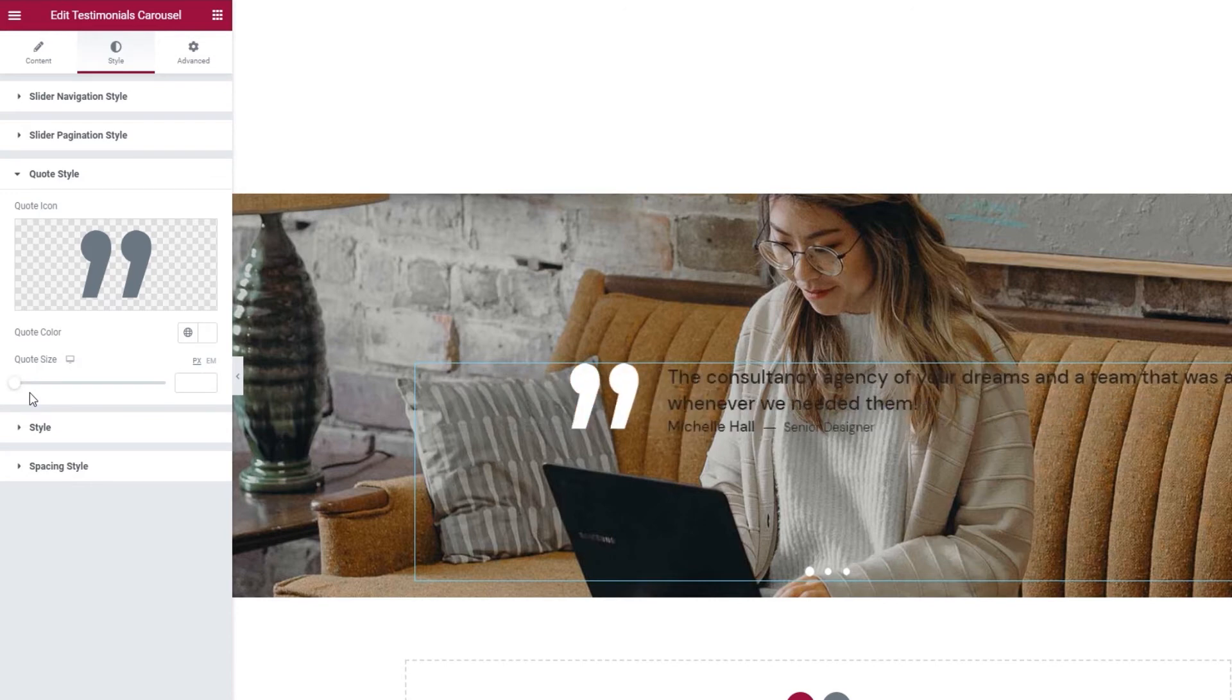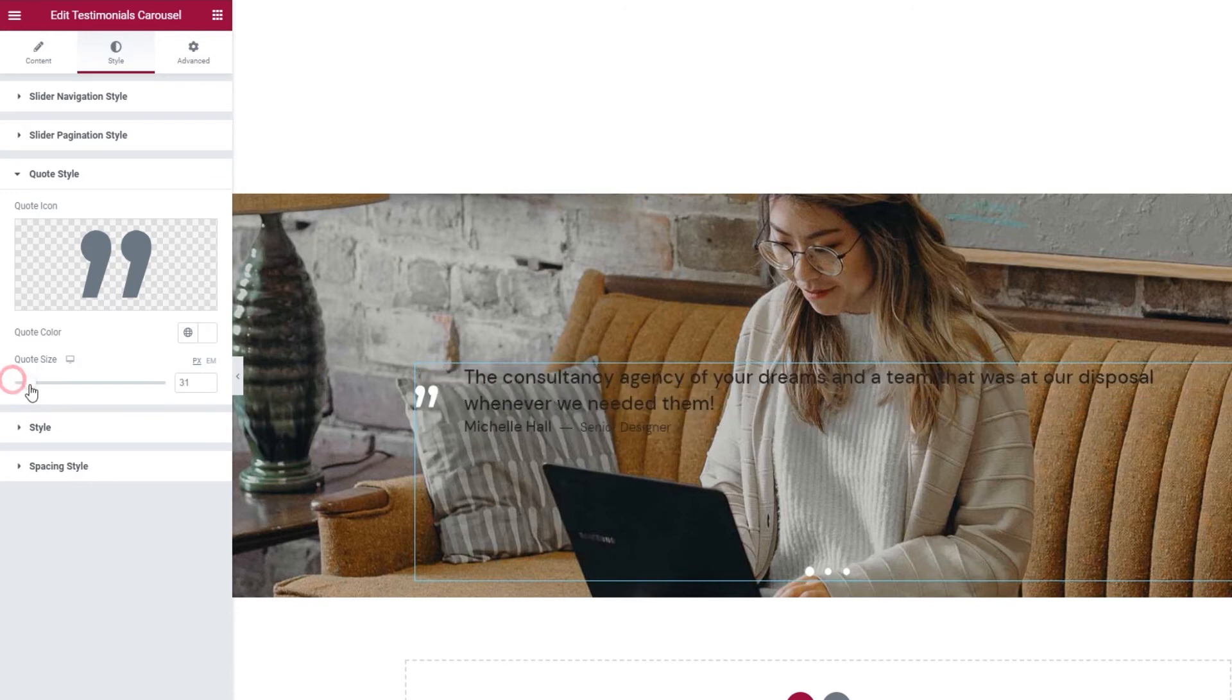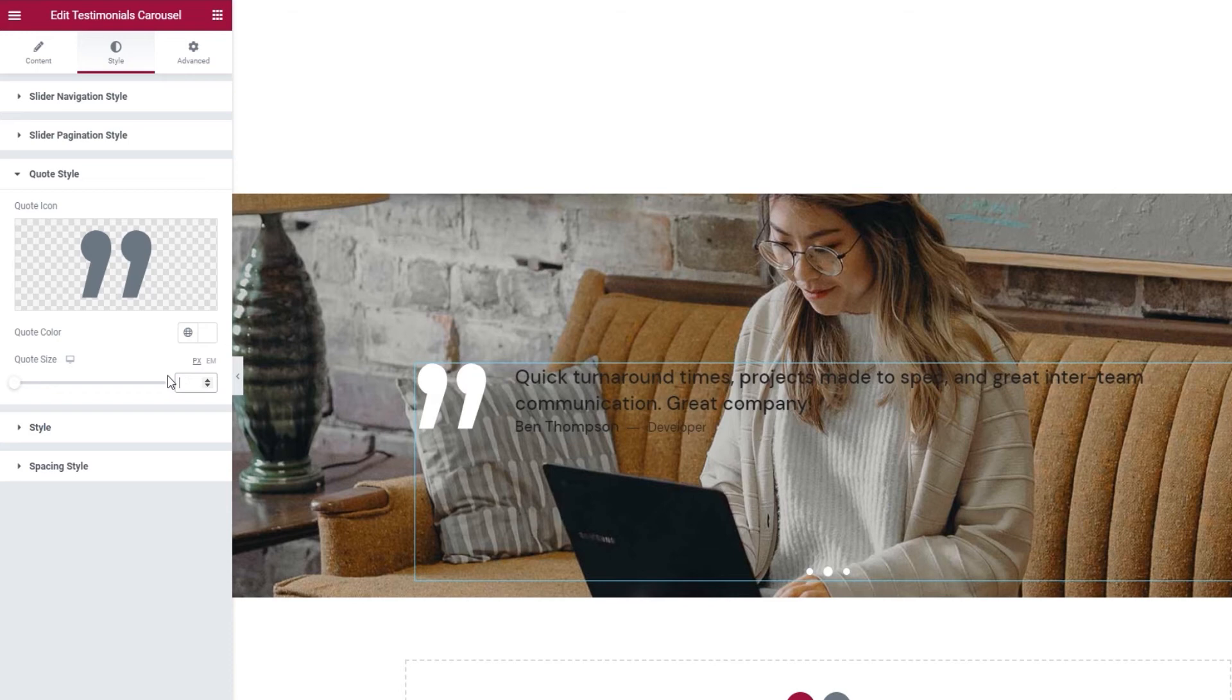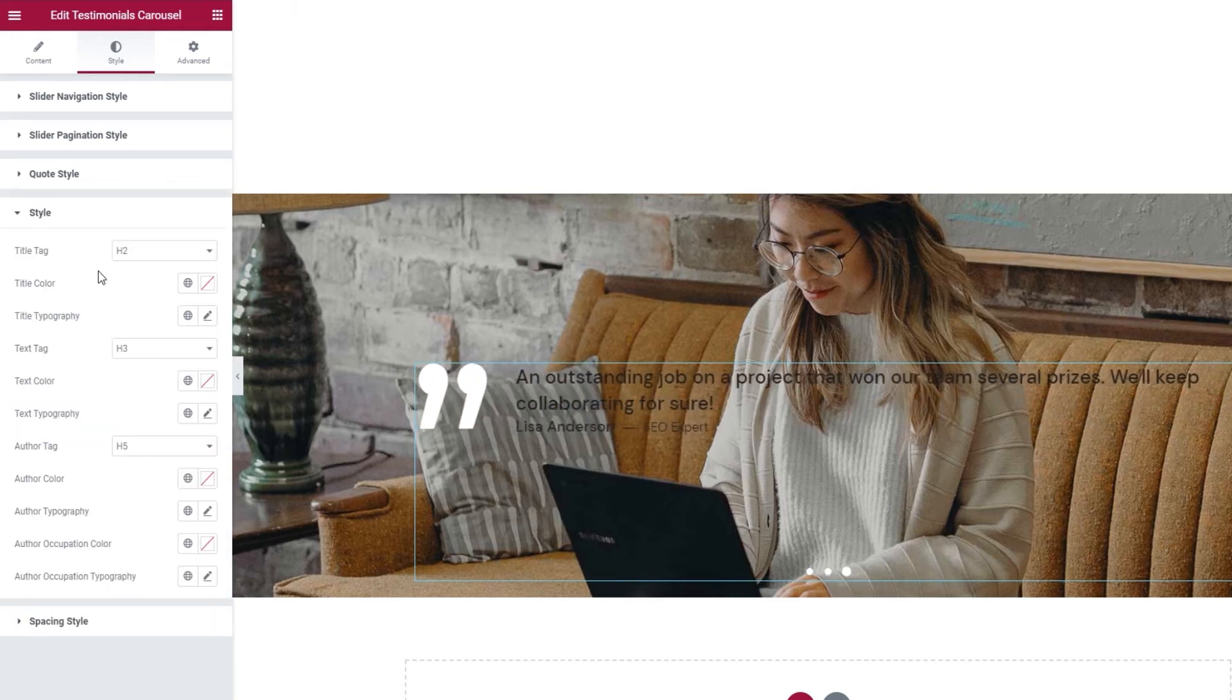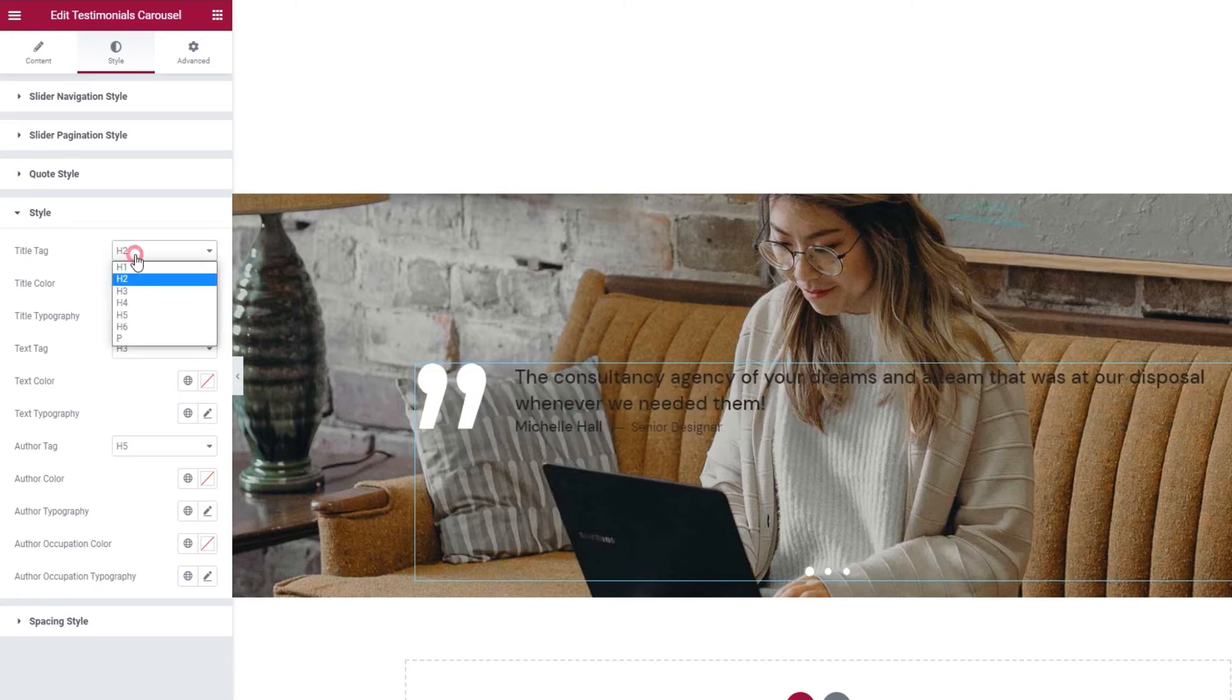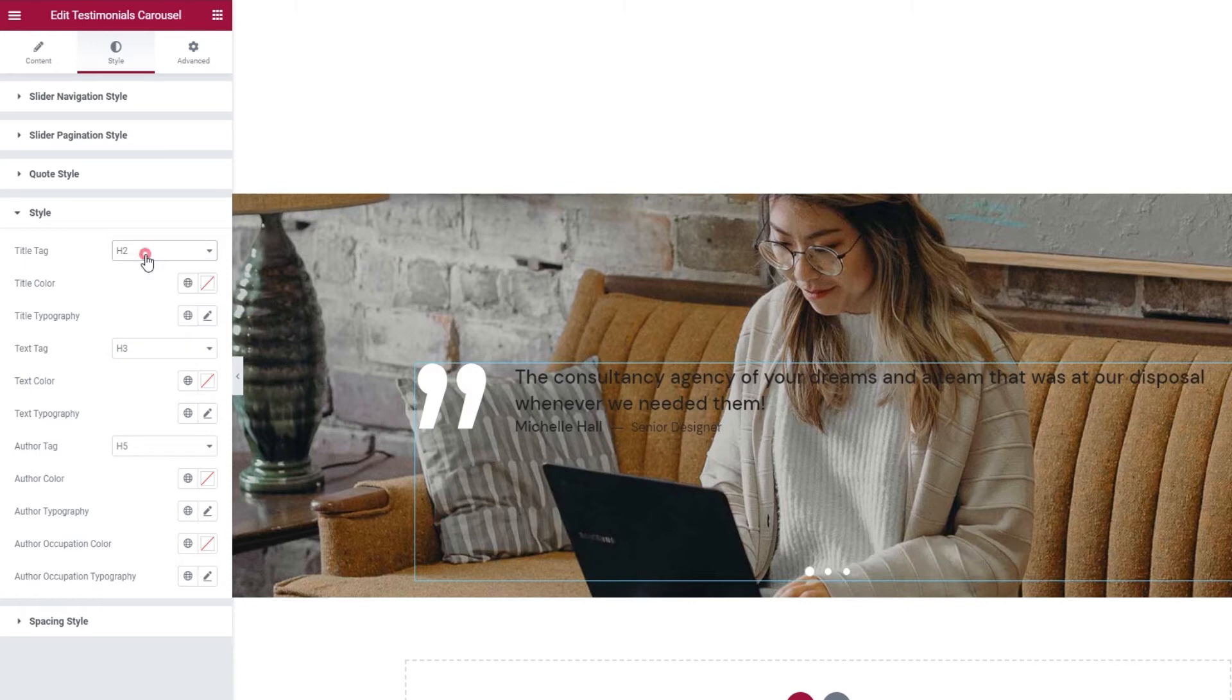After this, we have the style section. In here, we can set things like the title tag. You can pick any of these tags for your testimonial title. Since I don't have a title, this option won't do anything for me. So next, we have the title color and title typography. Again, without a title, these won't do me much good. We'll take a closer look at the typography options in a bit.